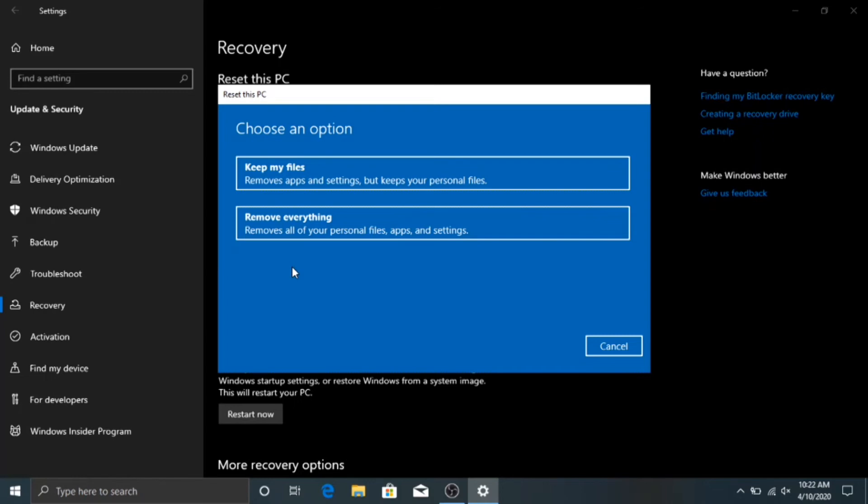And then the Remove Everything option will essentially factory reset your computer. So you click that, you'll go back to the factory defaults. We'll go ahead and do that.